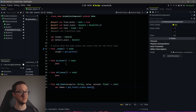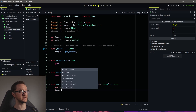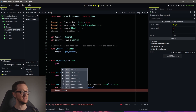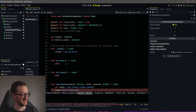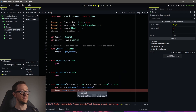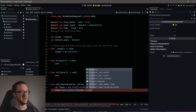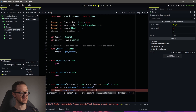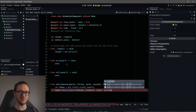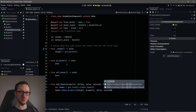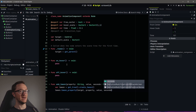Now we need to tell it what property we want to actually animate. We do 'tween.tween_property()', and then we need the object we want to animate — in this case, that's 'target'. Then we want to animate the property that we set, then the value we want to go to, and then how long we want that animation to take. So that's the tween_property function — it needs: what am I animating, what property, what am I animating it to, and how long should that animation take.